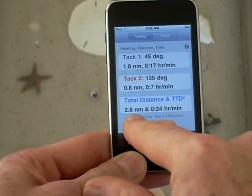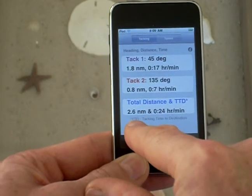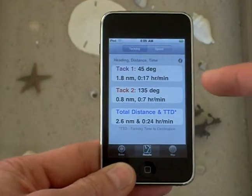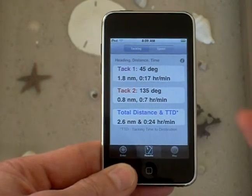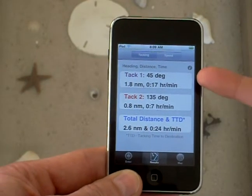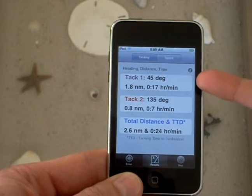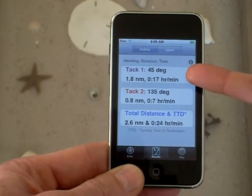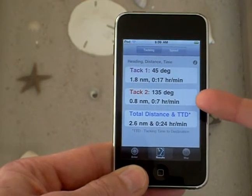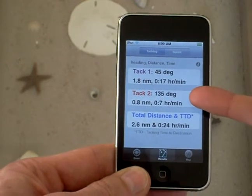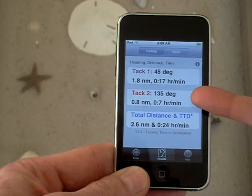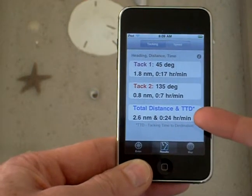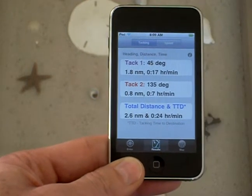It also shows me that my tacking time to destination is going to be 17 minutes on the first tack, 7 minutes on the second tack, for a total of 24 minutes.